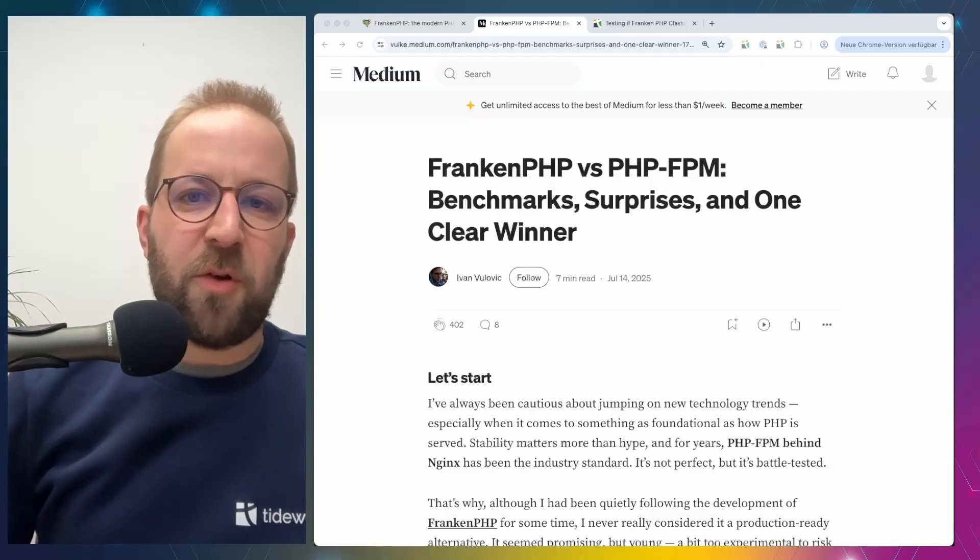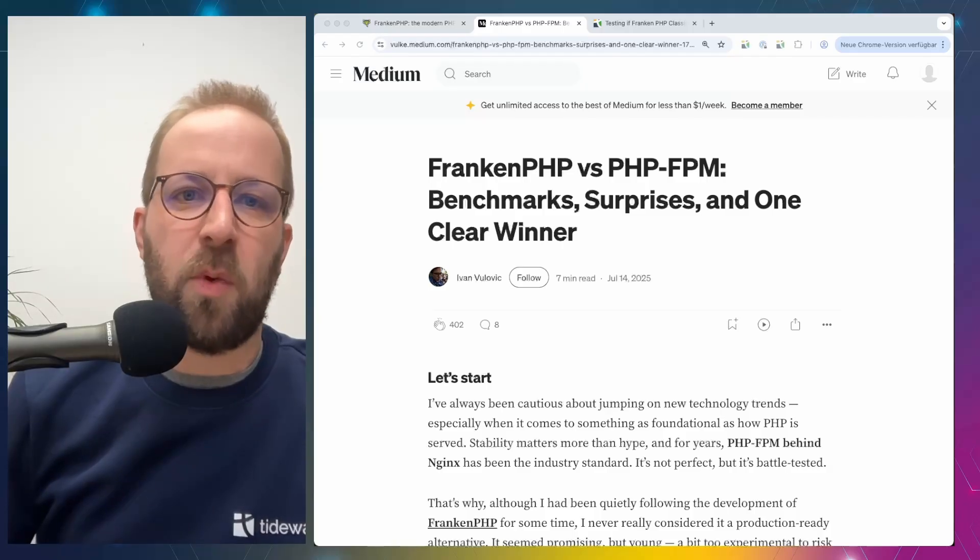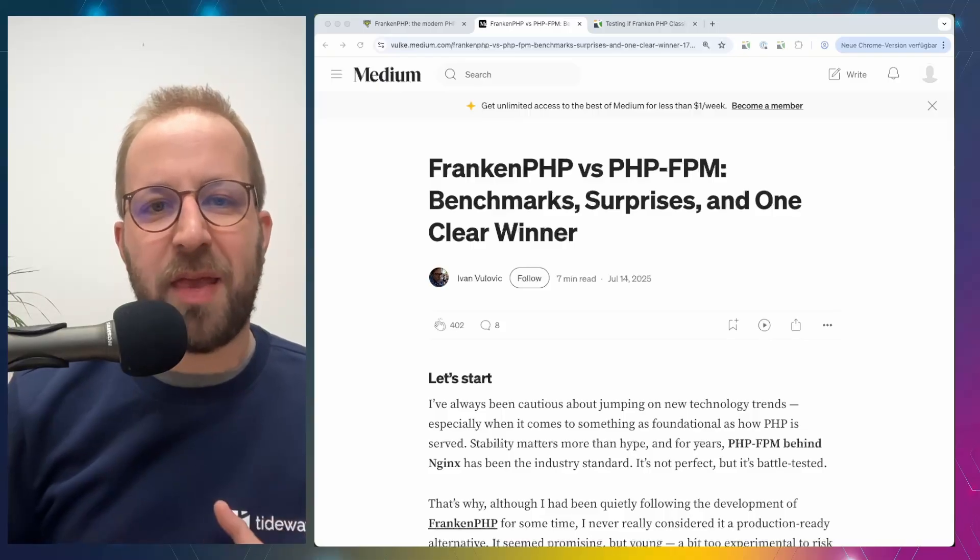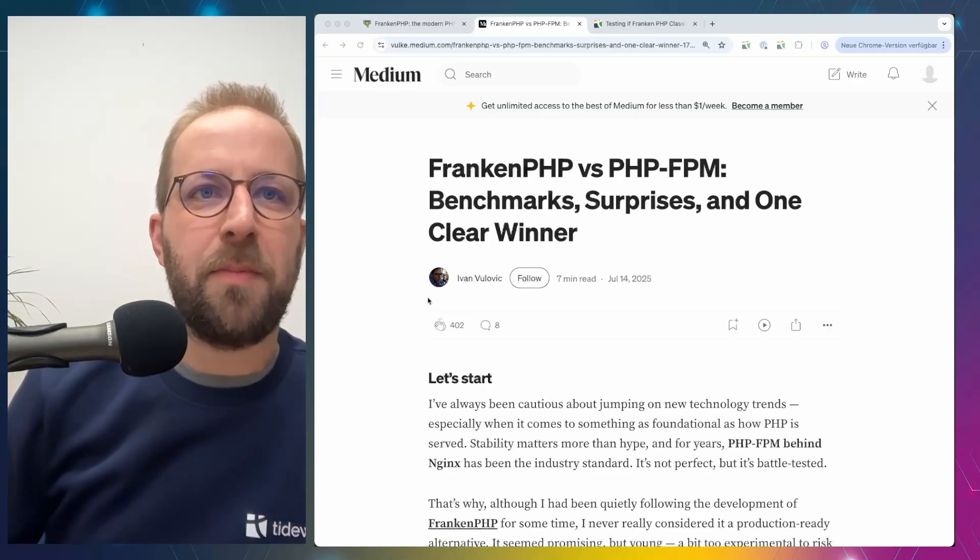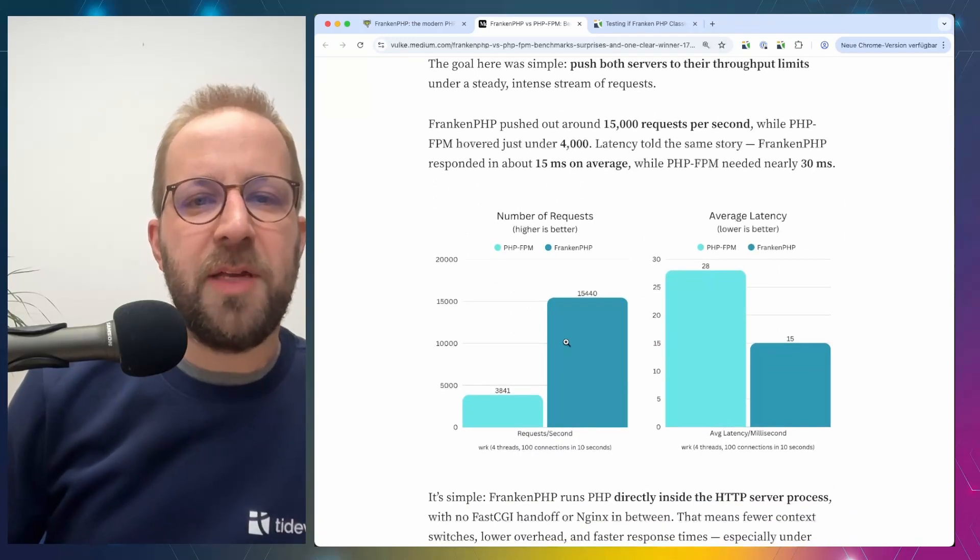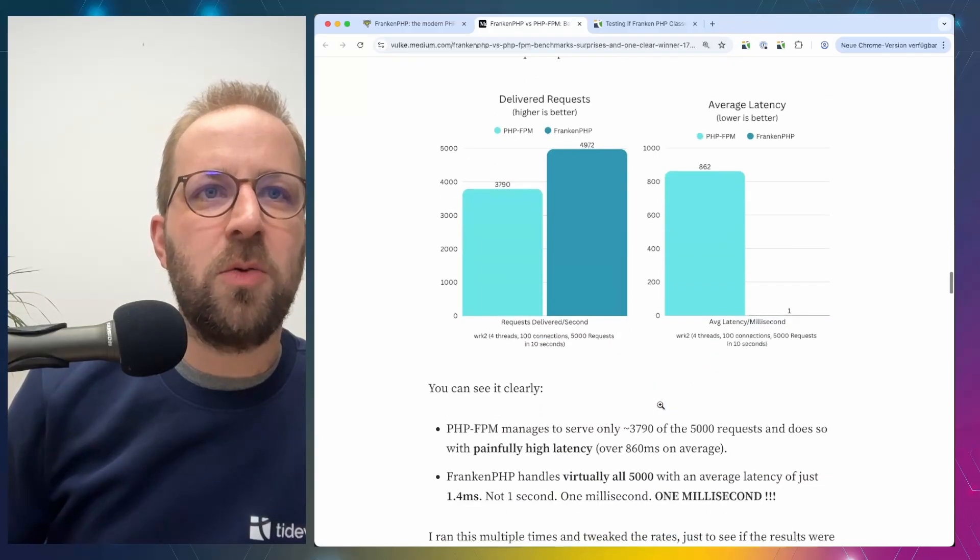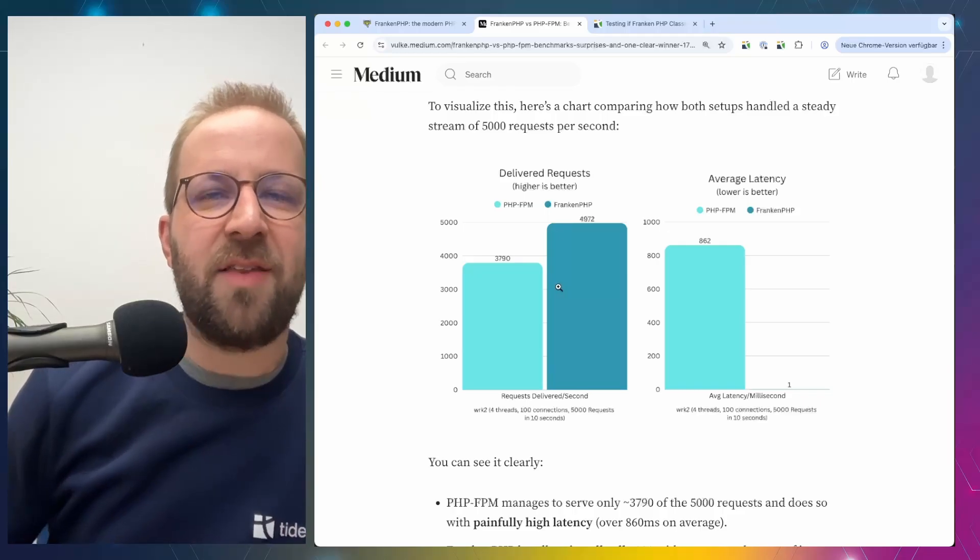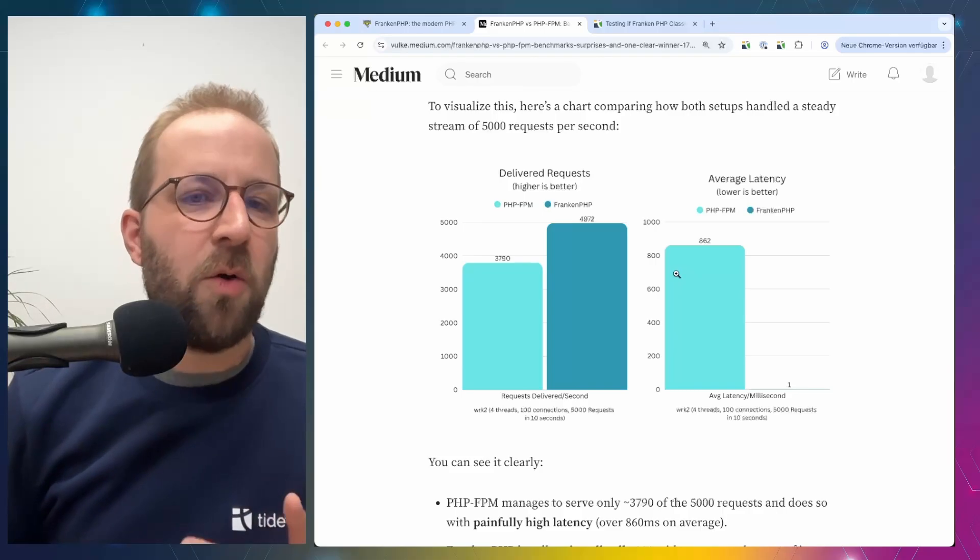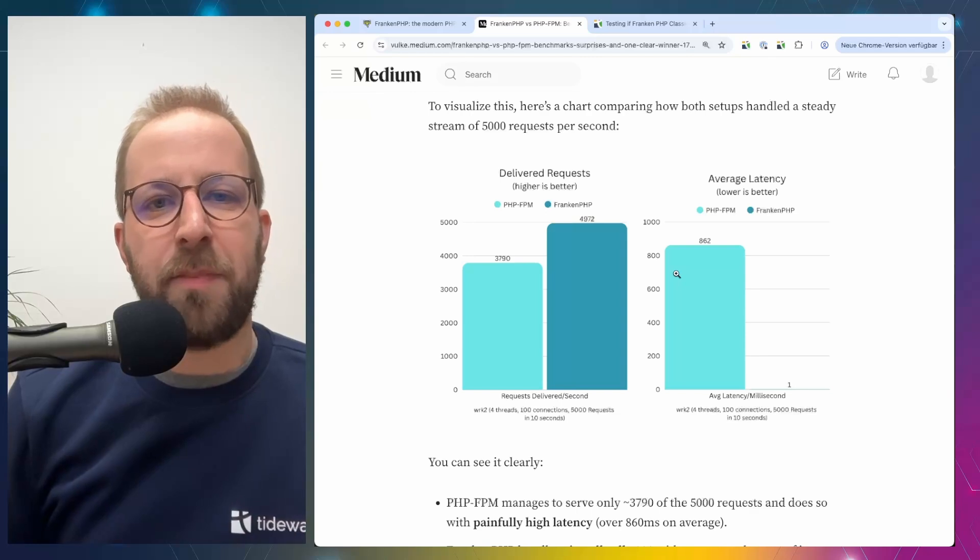So the question would be, is it generally a good idea to consider a migration from PHP FPM towards FrankenPHP from a performance perspective or is there a more differentiated approach necessary? This blog post from Ivan from a few months ago is called FrankenPHP versus PHP FPM benchmarks, surprises and one clear winner. And what he finds is that the performance of PHP FPM is much worse than that of FrankenPHP classic mode. So his numbers show that FrankenPHP can handle five times the requests at only half of the average latency. And with a different tool found that the requests per second were much higher and the latency was much better than that of PHP FPM.